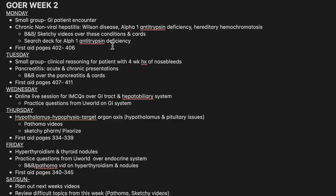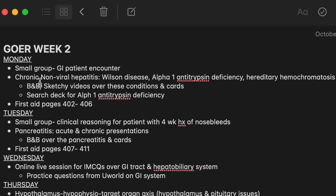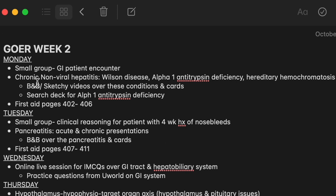Here's a rough version of what my week looks like. I've quickly bullet-pointed my days for the week — Monday, Tuesday, Wednesday, Thursday, and so on — and written out the most important things for each day. For example, looking at Monday: I have a small group with a GI patient encounter, then I'll be learning about non-viral hepatitis conditions like Wilson's disease, alpha-1 antitrypsin disease, and hereditary hemochromatosis.